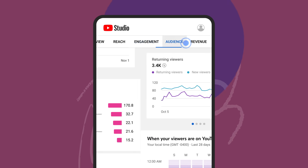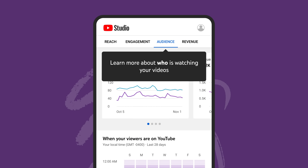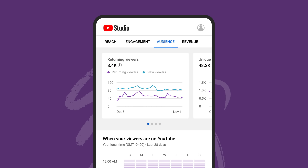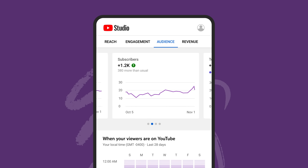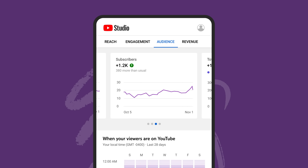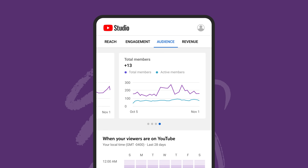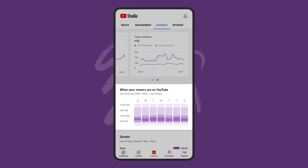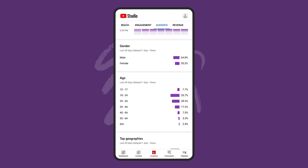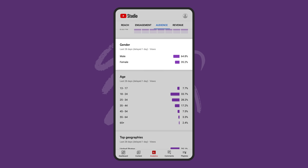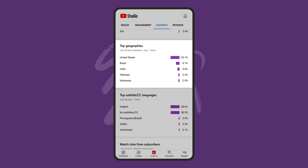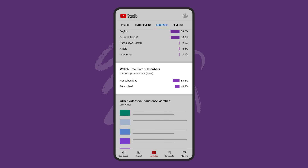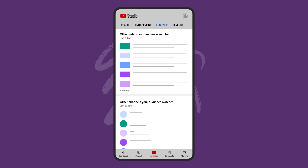Now let's walk through the audience tab, which you can use to learn more about who is watching your videos. This tab will show you a breakdown of returning and new viewers, unique viewers, and subscribers. And if you have channel memberships, you'll see the change in members in the last 28 days. You can also see data for when your viewers are on YouTube. This tab also gives you information on the viewers watching your channel, like their gender, age group, where they're located, and what languages they speak. We'll also show you watch time from subscribers and other videos and channels that your audience watches.